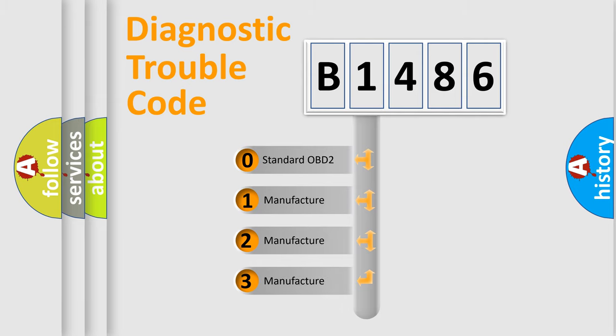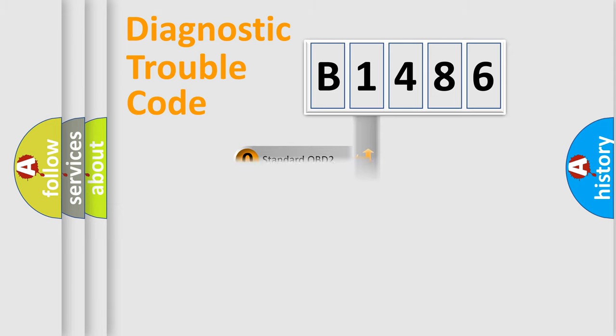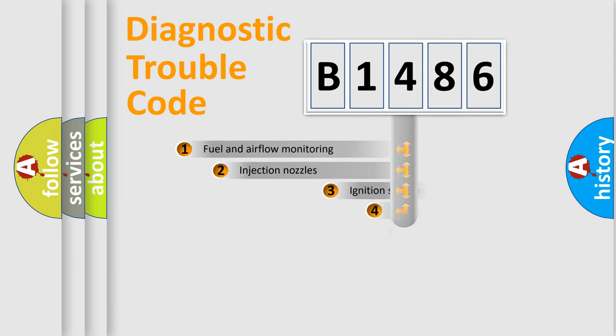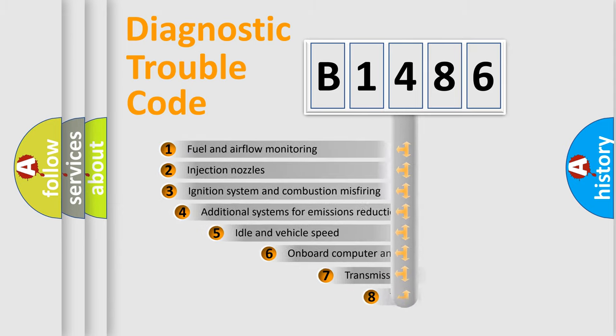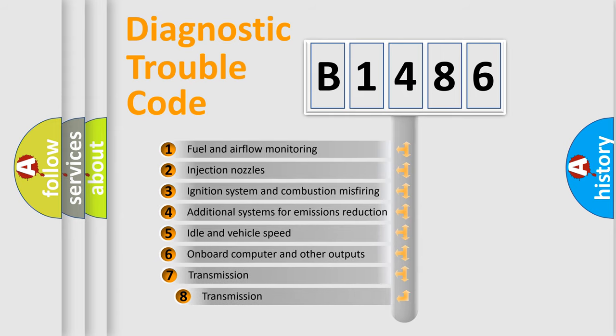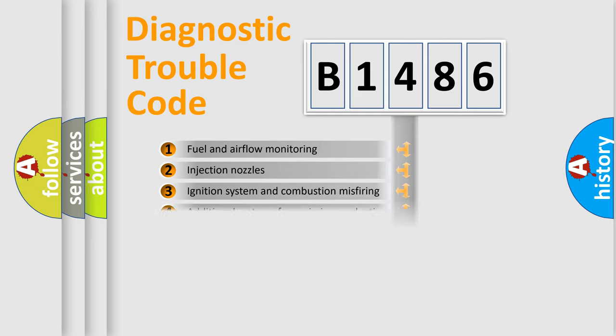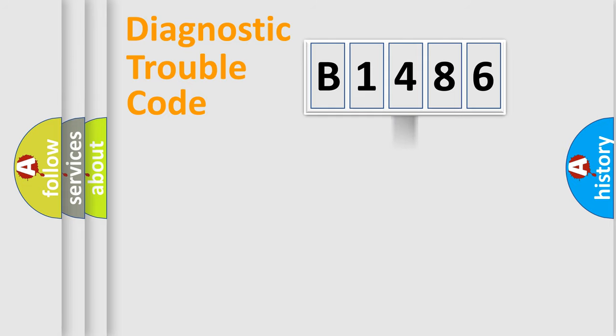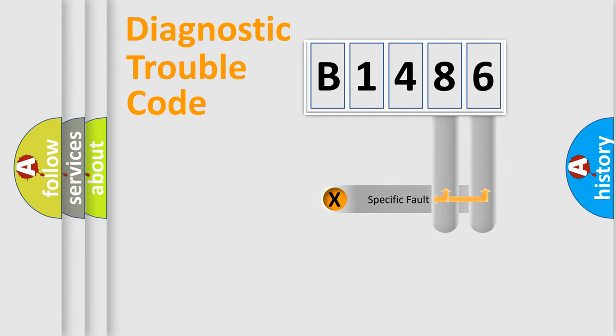If the second character is expressed as zero, it is a standardized error. In the case of numbers 1, 2, or 3, it is a more precise expression of the car-specific error. The third character specifies a subset of errors. The distribution shown is valid only for the standardized DTC code.